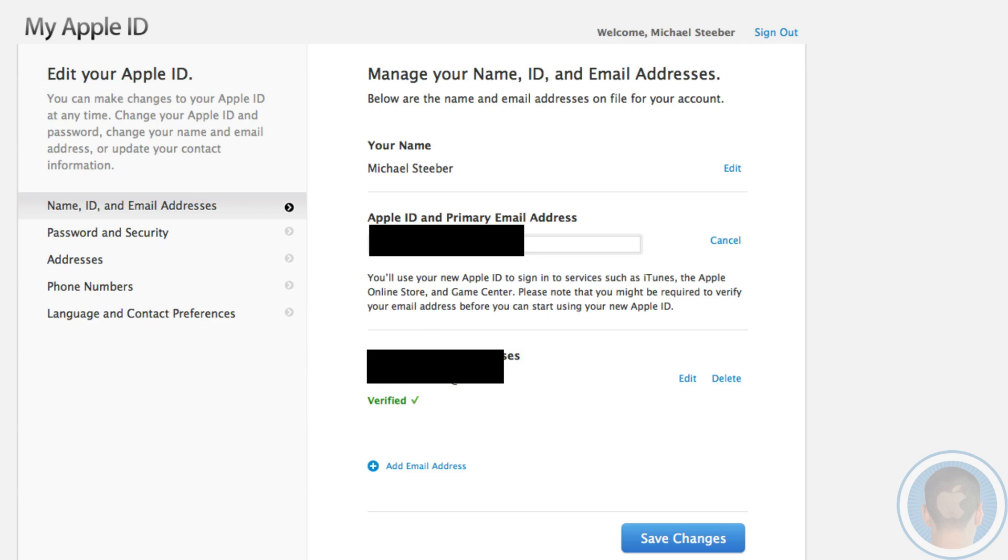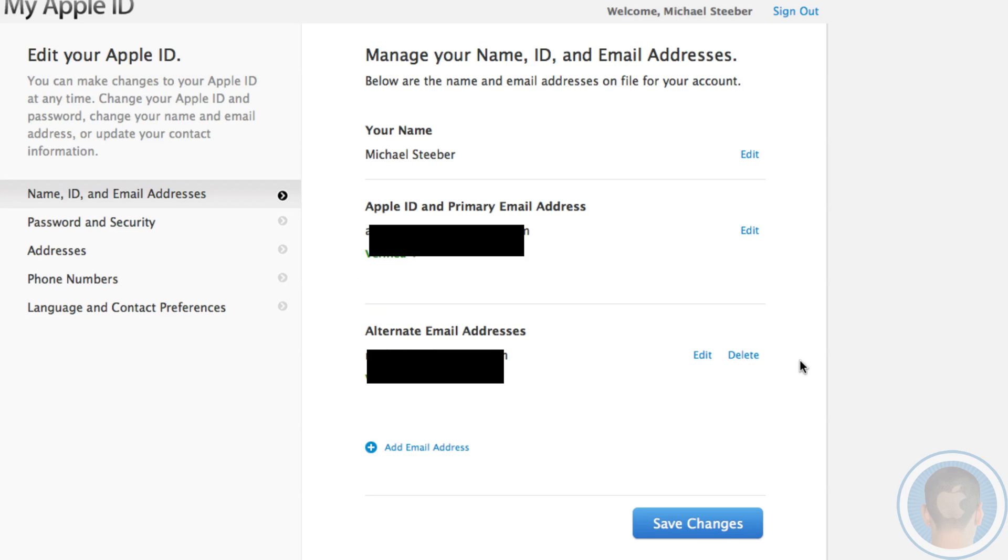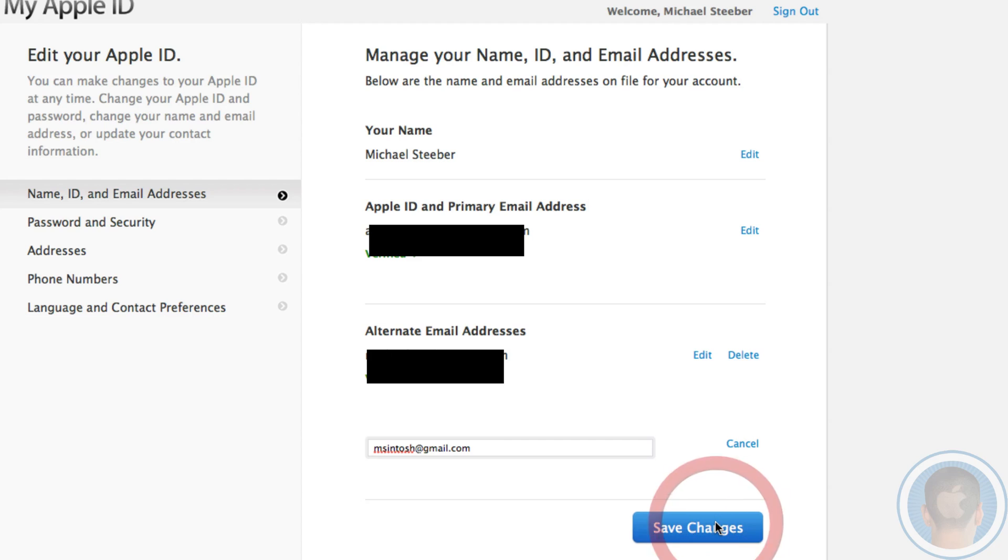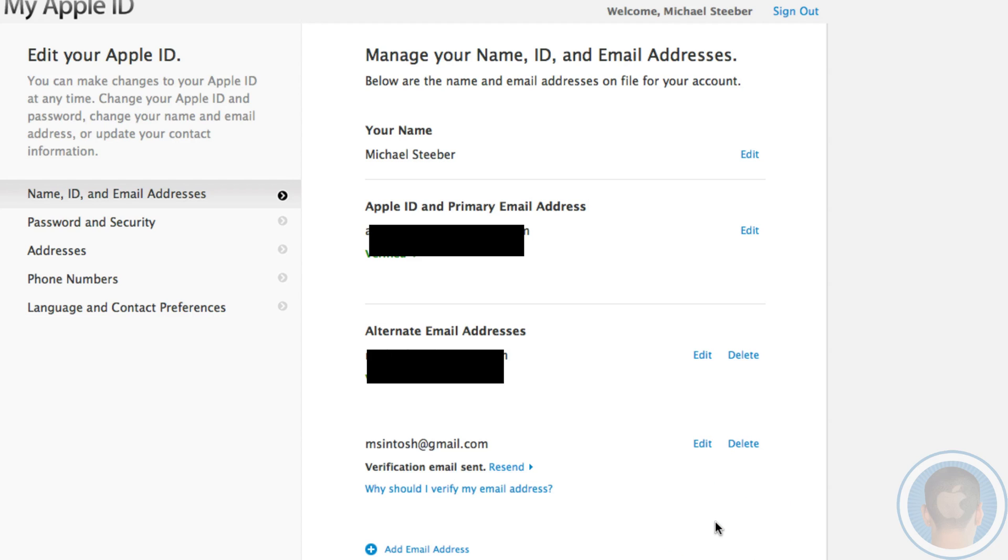From here, you can add alternate email addresses. So let's say you can't get the email address you want as your main one, you can still use it as an alternate. You can still sign into your Apple ID using the alternate email address. All you have to do is check your email and verify it. There will be a verification email, and you can use your Apple ID with a different email address that's an alternate one.